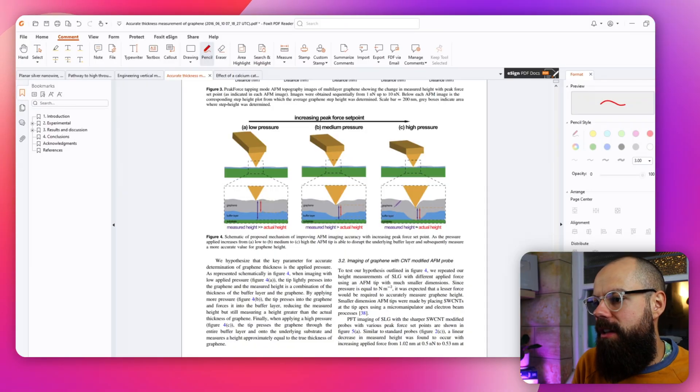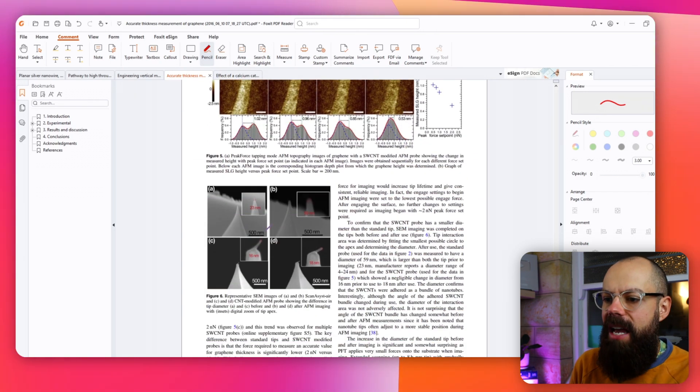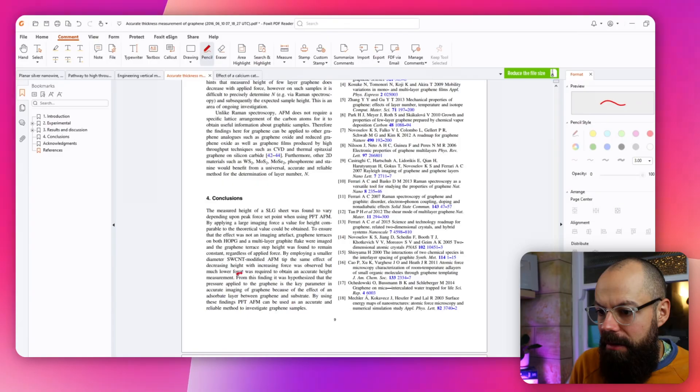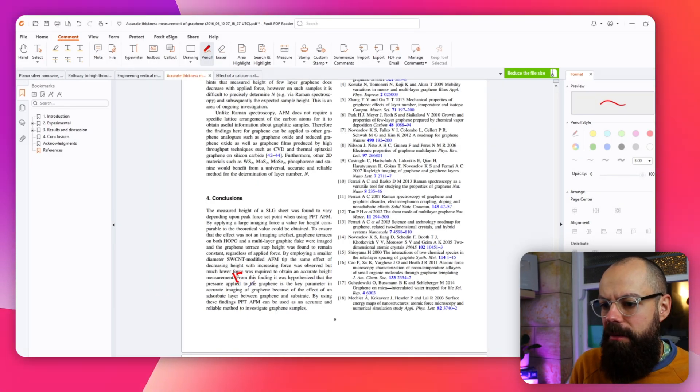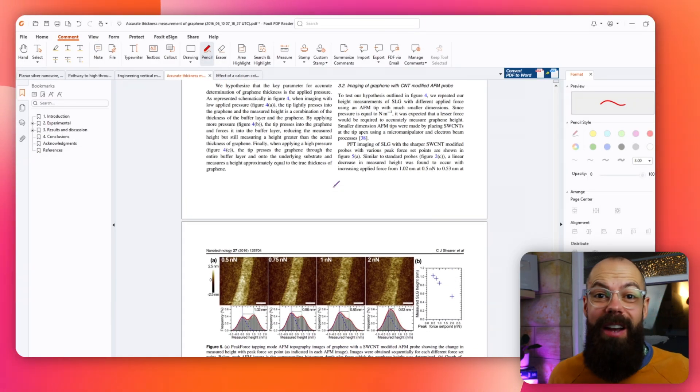They're showing that there's a buffer layer to the graphene, and when you push higher it displaces the buffer layer absorbed on the surface. Then some SEM images — I don't even need the caption because I'm familiar with the field. All the way down to the last bit of conclusions: 'From this finding, it was hypothesized that the pressure applied to the graphene is a key parameter.' That's the take-home message of the paper. If I'm actually replicating results, I need the methods in more detail, but I skip over methods in nearly every paper unless I'm trying to replicate the exact experiment.